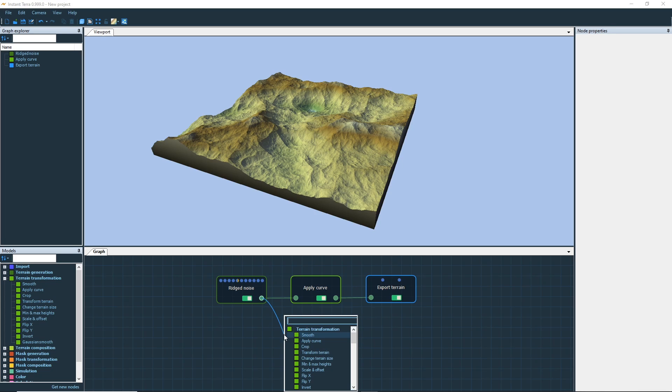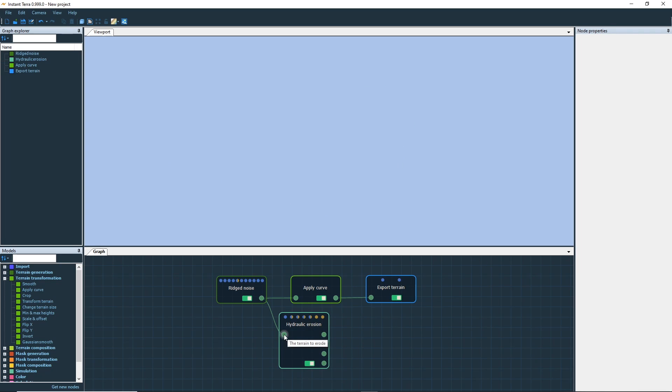If you want to disconnect a node, click on the in connector and drag it anywhere in the graph editor, or click on the link and press the delete key.